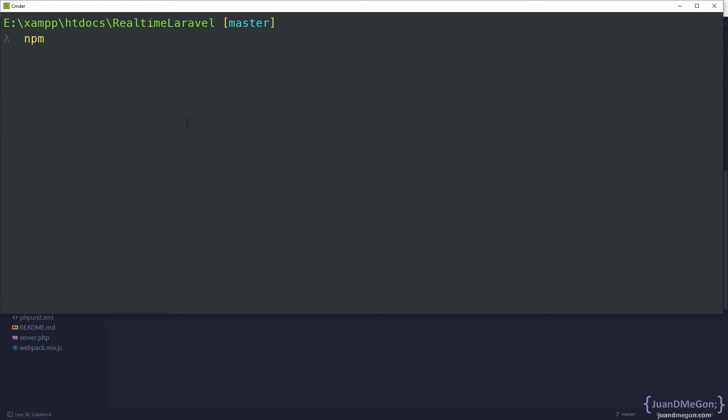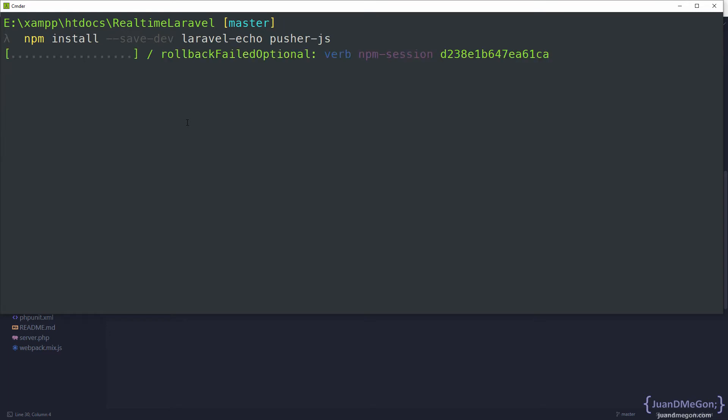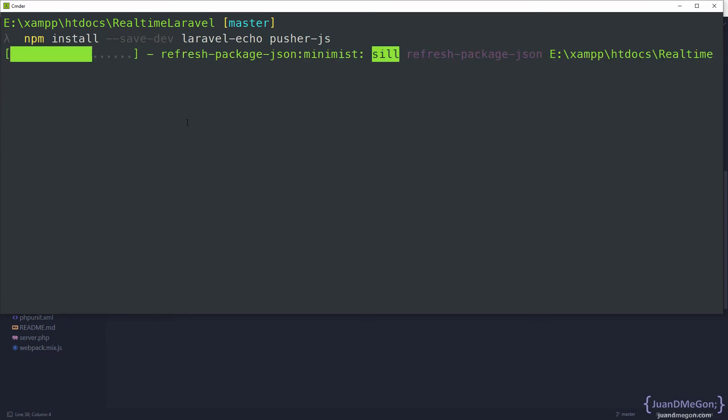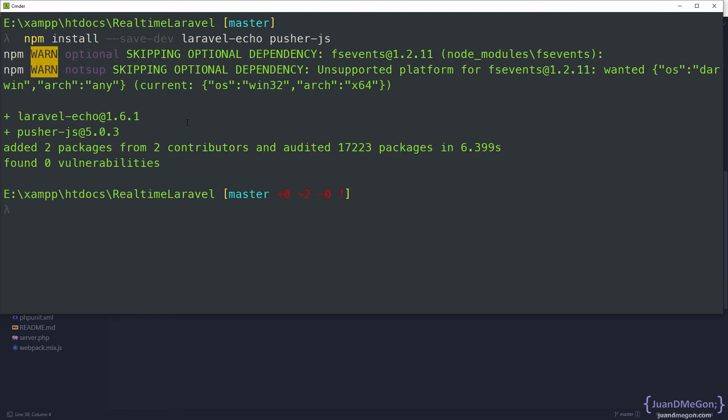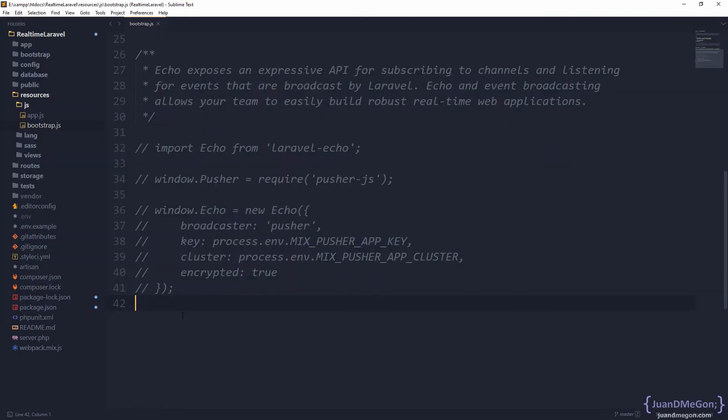Using npm, we are going to require those components. Let's use npm install, and we're going to require that as a development dependency using --save-dev. We need two of them: the Pusher library for JavaScript and the Laravel Echo library. So let's start with laravel-echo and then pusher-js. Let's press enter. npm is going to install that. Once again, we need to compile, but before compiling we need to enable Laravel Echo.